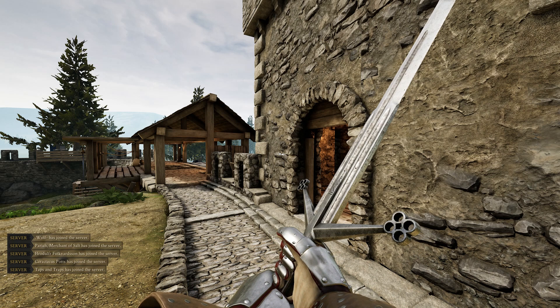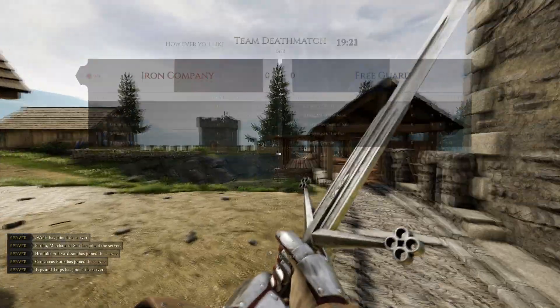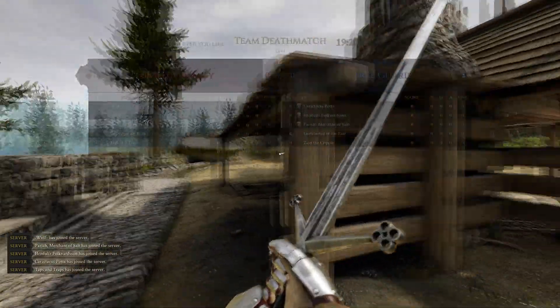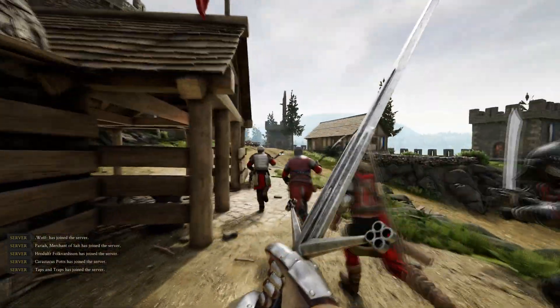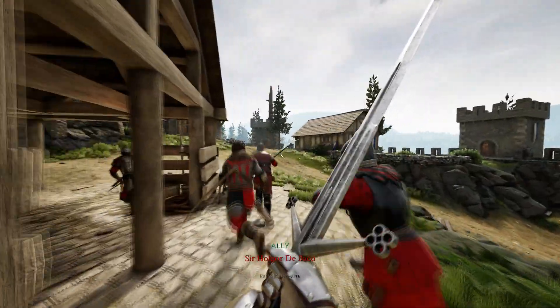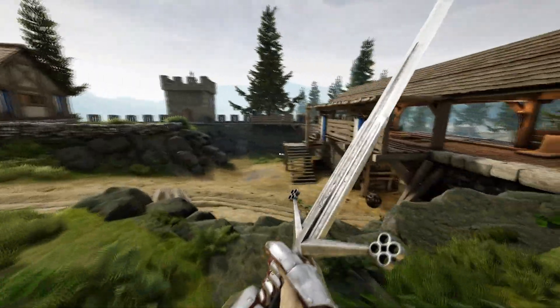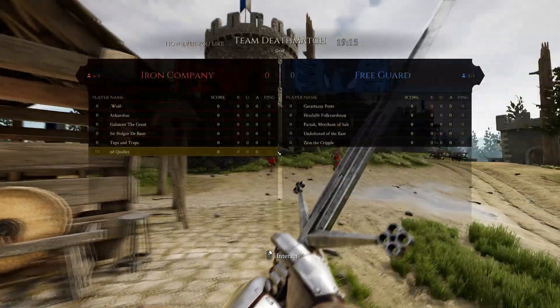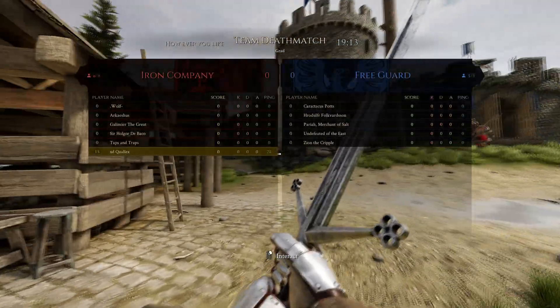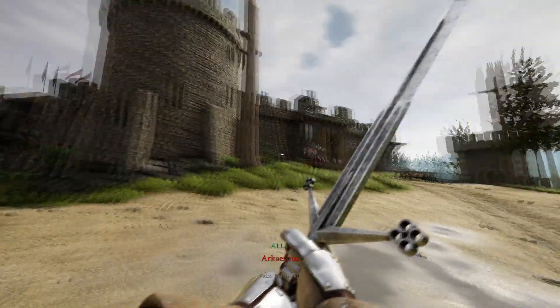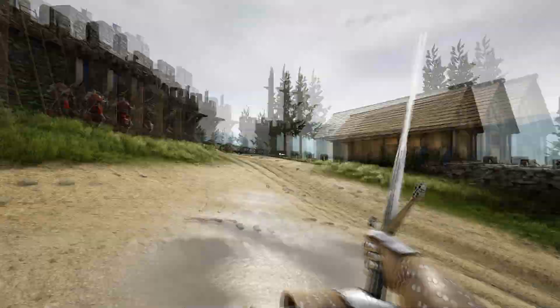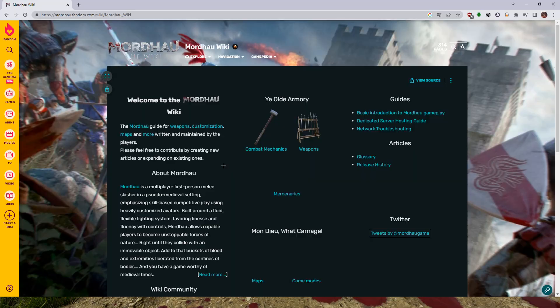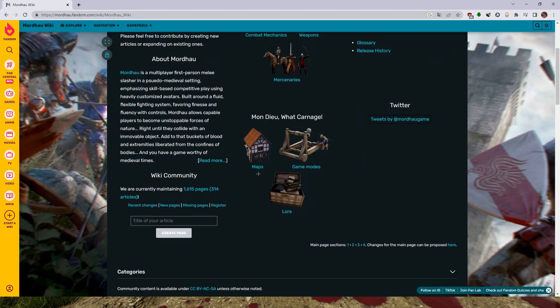You can also use the command 'addbots team', space, amount, and after that you use 1 or 2 for the team. One is red, two is blue—Guard or Freeguard or reverse. If you are in blue team, okay, as you can see it's working.